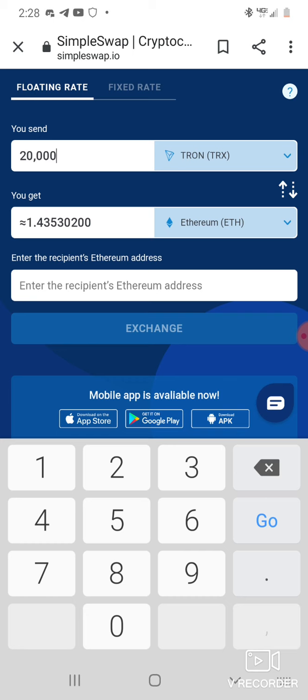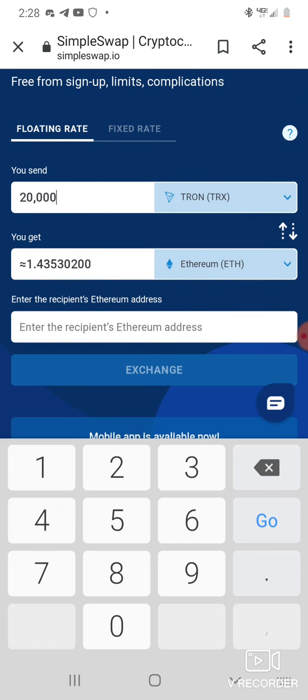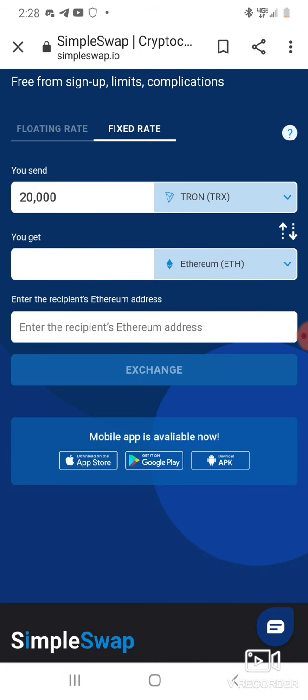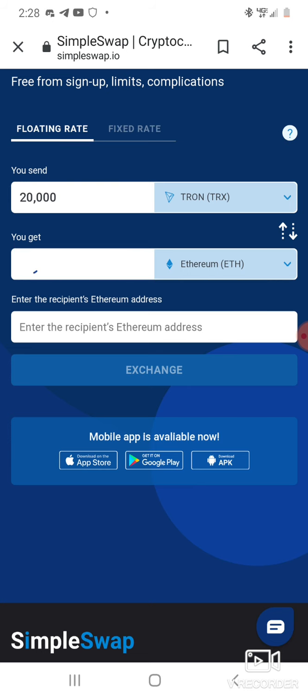That ain't even include Kitten Finance. SimpleSwap man, use SimpleSwap. You can toggle up here, fixed rate or floating rate. Floating rate, that 20,000 will get me 1.4. Let's see what the fixed rate will get me. Still 1.4, so ain't that much of a difference. The floating rate is a little better, 1.43 versus 1.41.